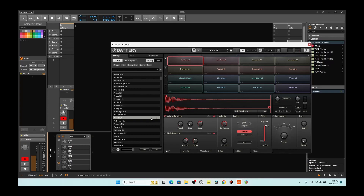Right now, as you see, I've got Battery up and I've got a little kit. And then I've got the battery back here, so what I'm going to do is I'm going to launch the clip. It's going to record.